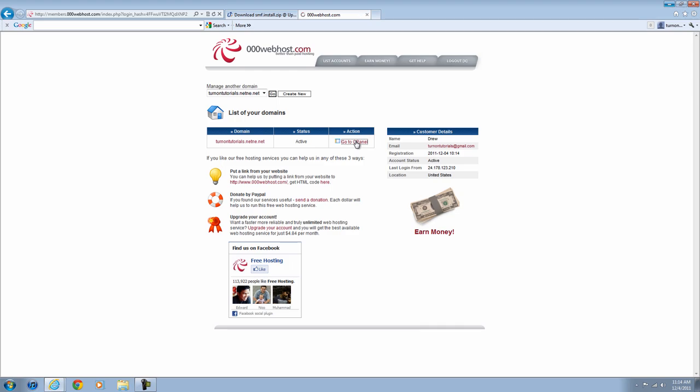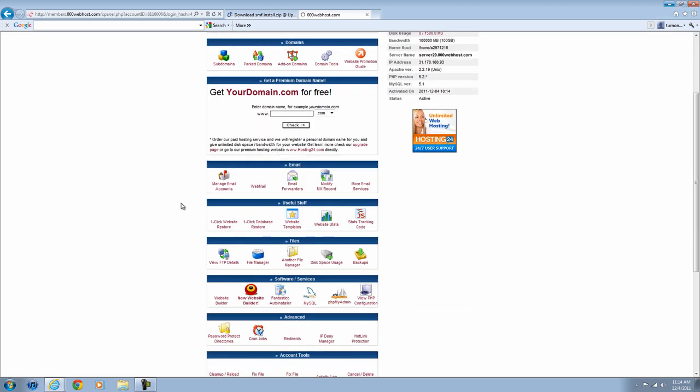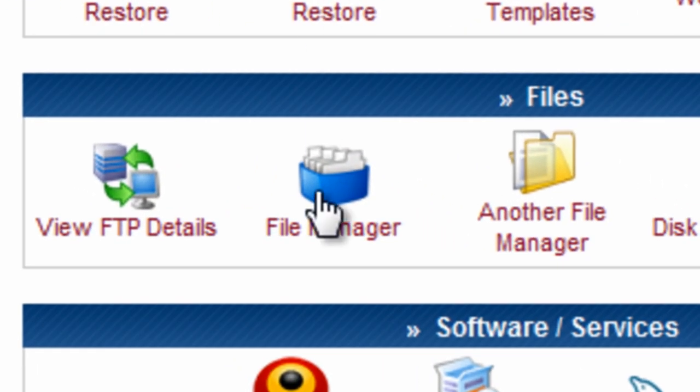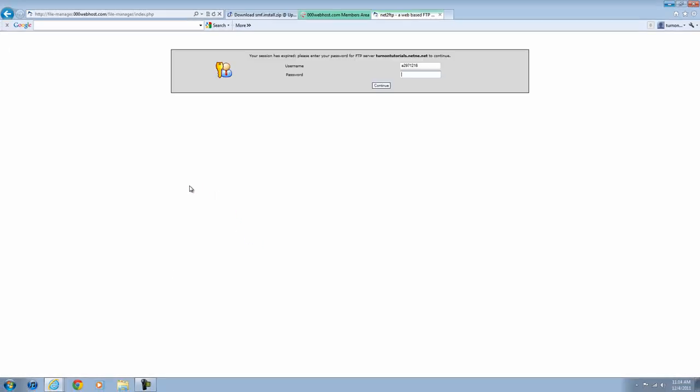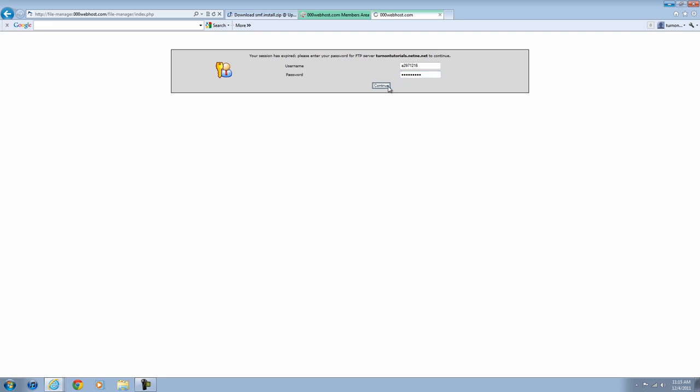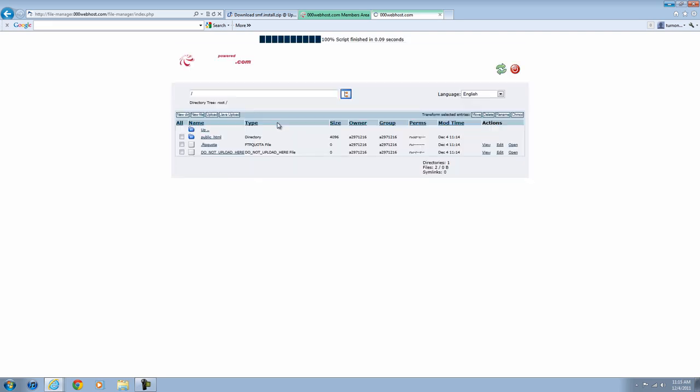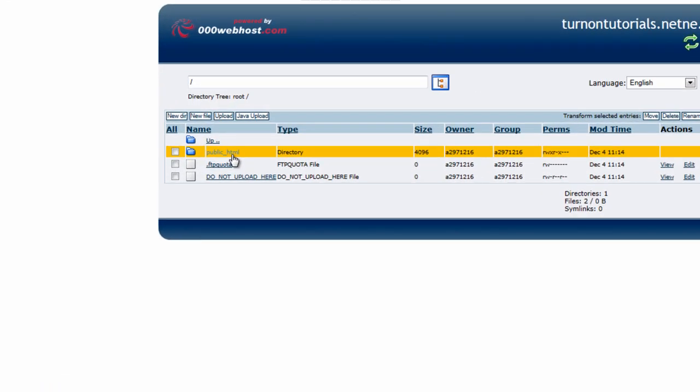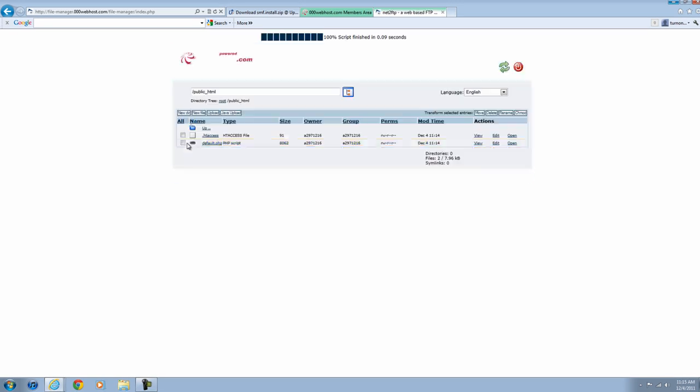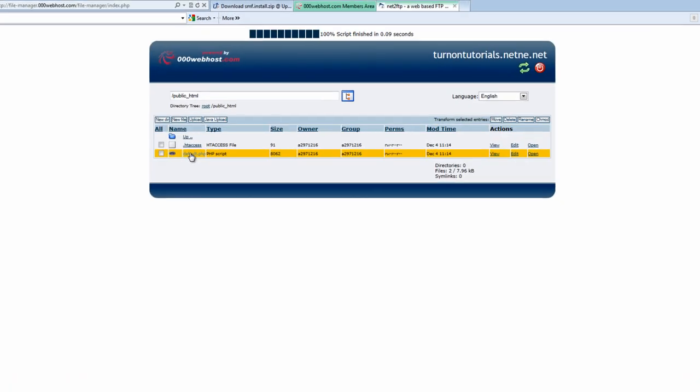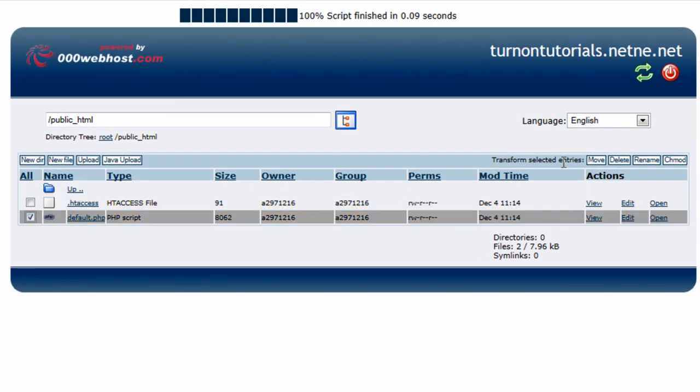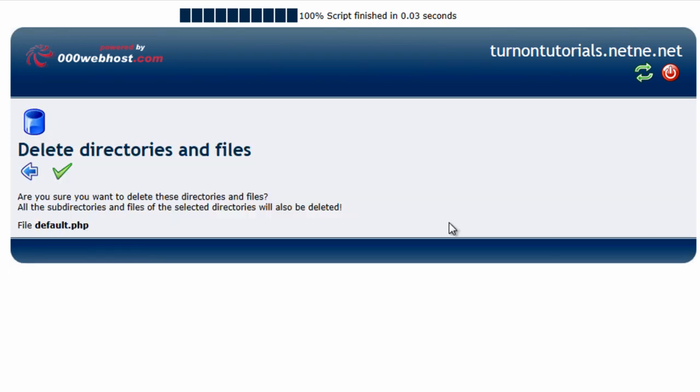You're going to want to go to your cPanel and go to File Manager. You're going to want to enter your password that you used to sign up with the account. Click Continue and then you're going to go to Public HTML and there's going to be a file in there called Default.php. You want to check that and delete it.